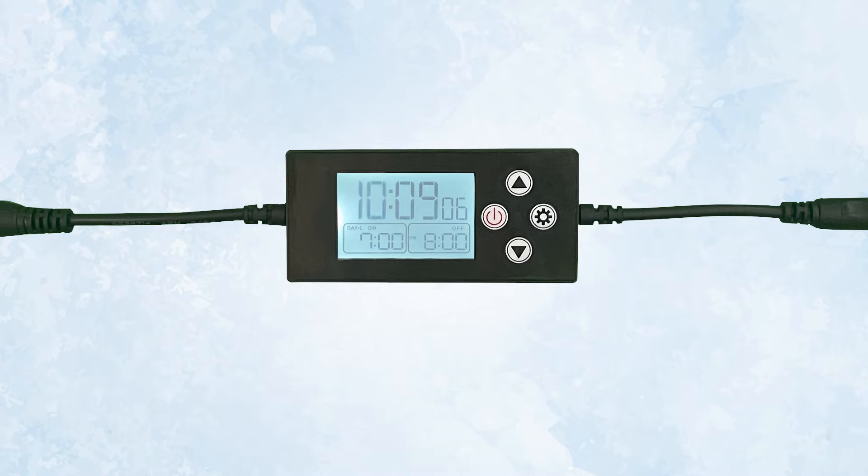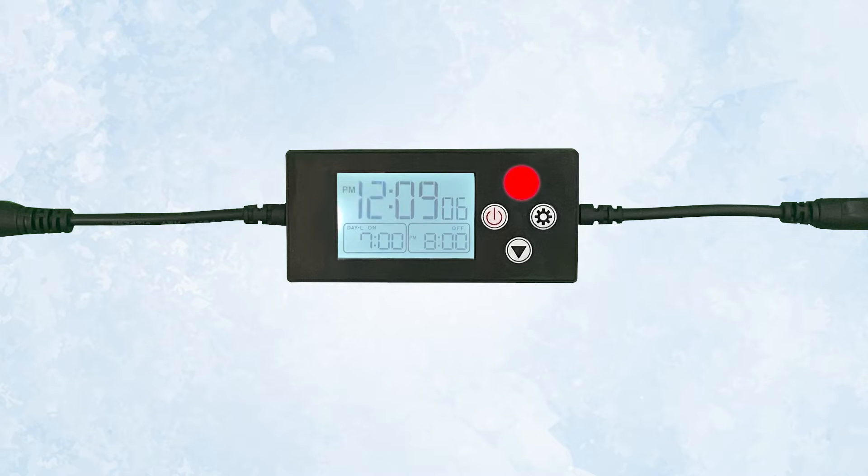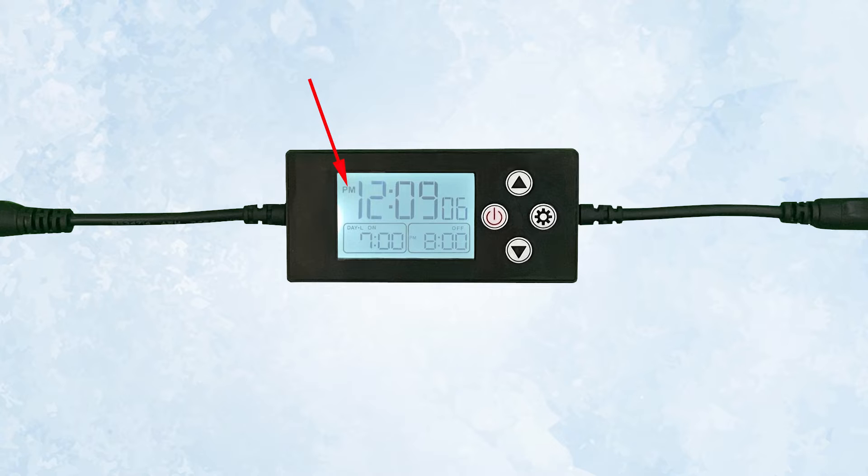Now the time of day hours will flash. Use the up and down button to set the current hours. It is important to set the a.m. and p.m. correctly.